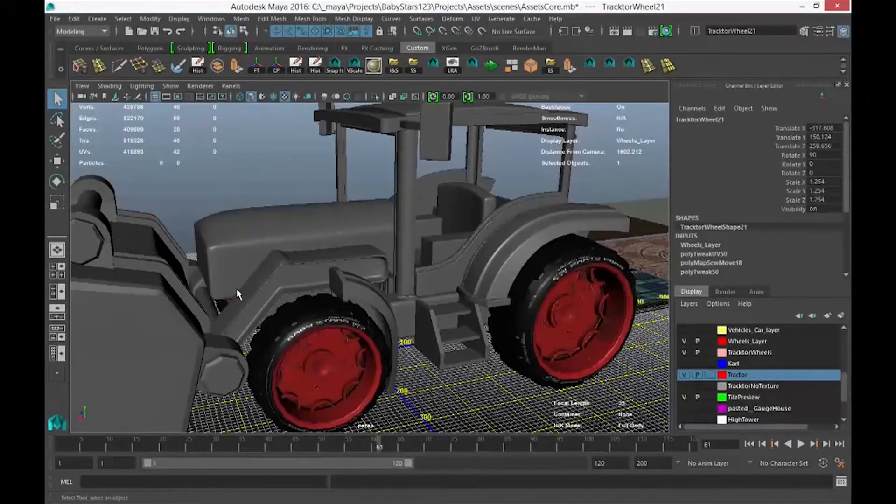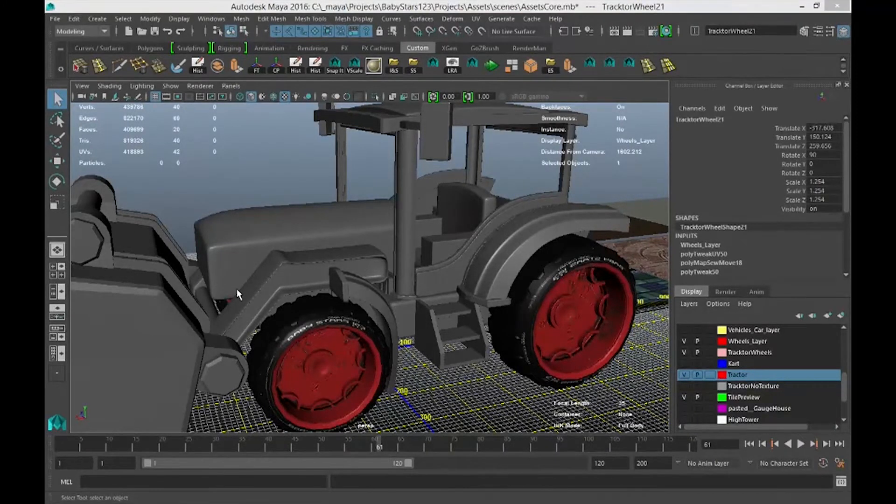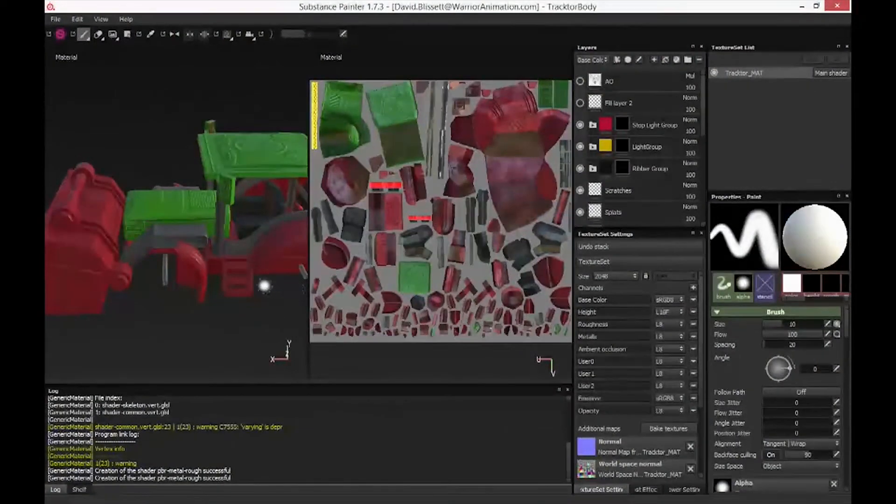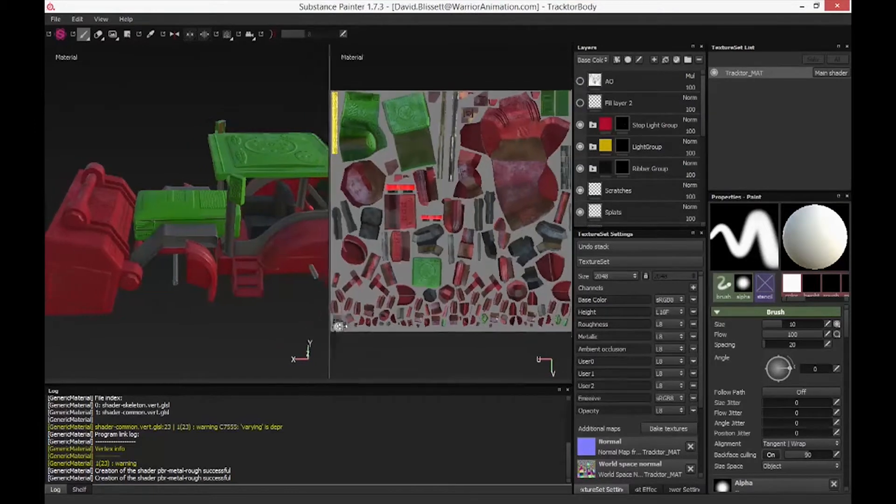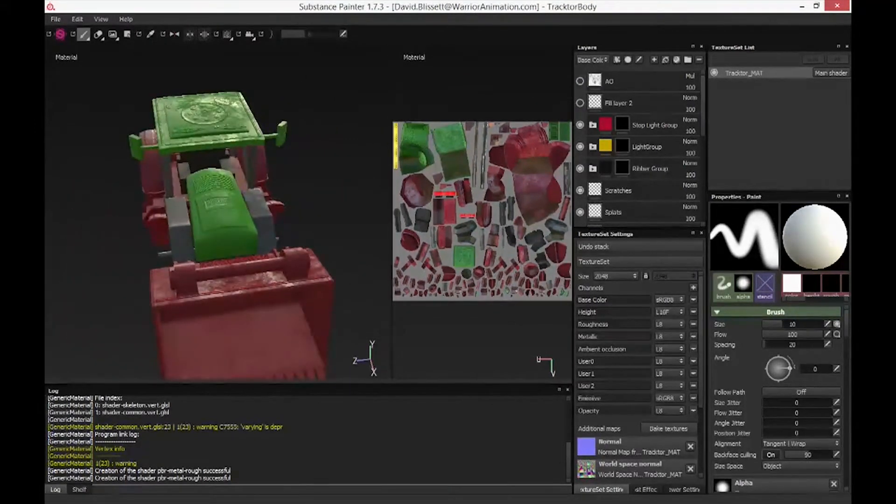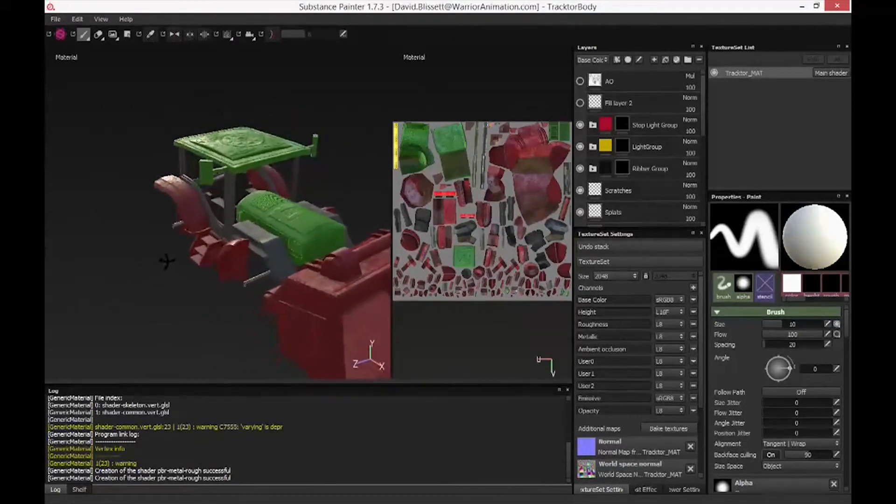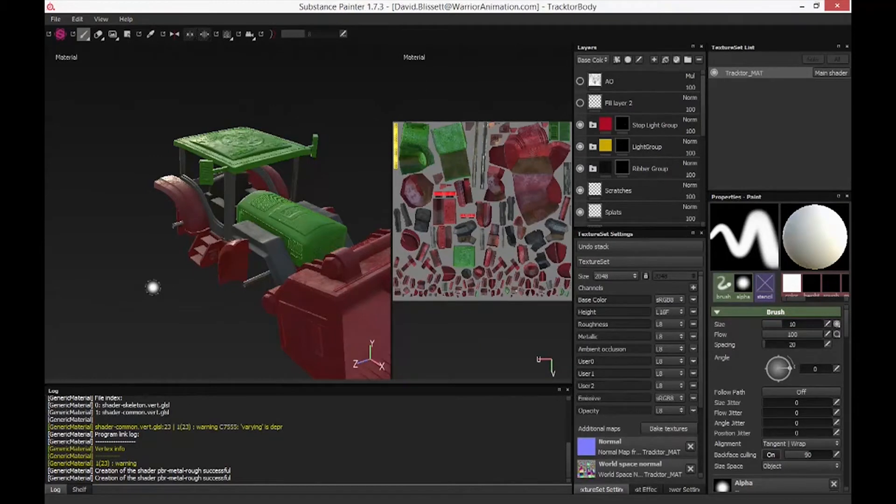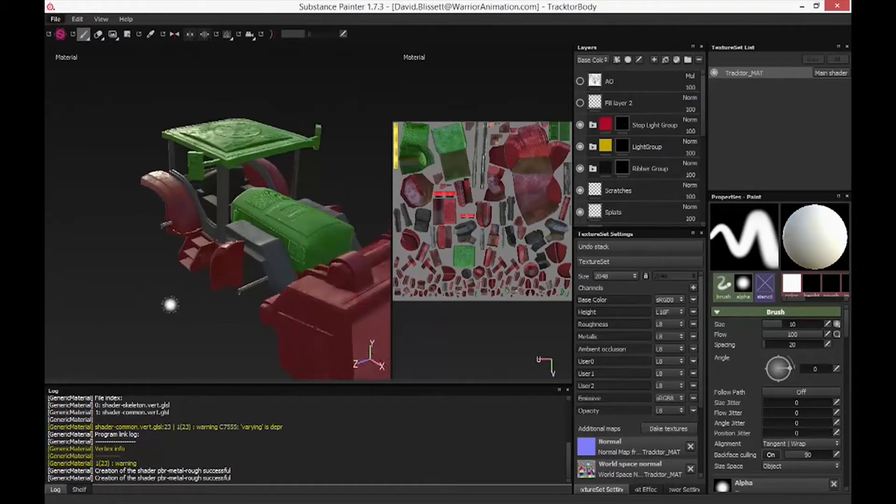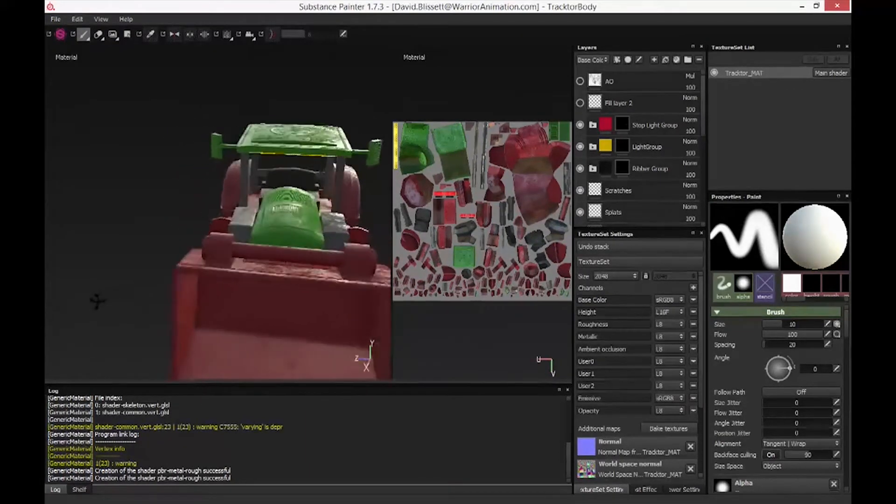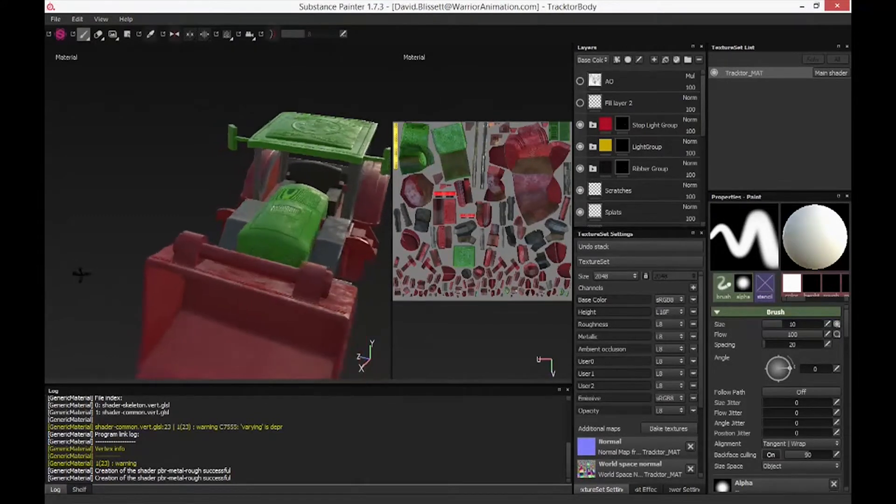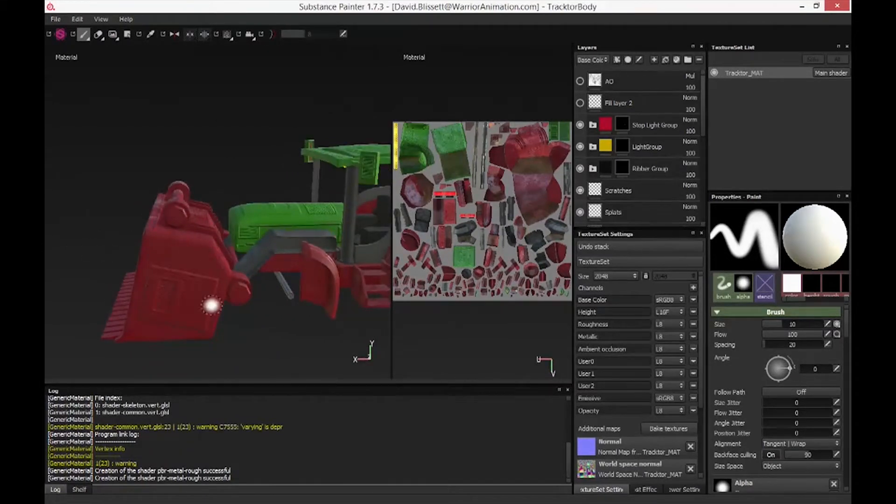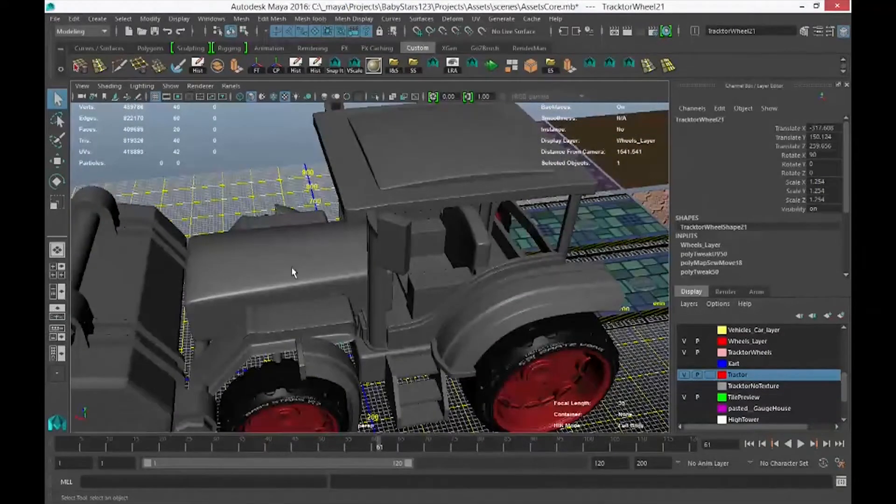Moving over from there going into Substance Painter, this is where we start to bring things together. The general idea is that we need a series of texture maps which are going to contain the details needed by the physically based shader or physically based renderer in order to give us that near photo realism that it's so renowned for. As you can tell, this looks significantly different to what we have over in Maya.